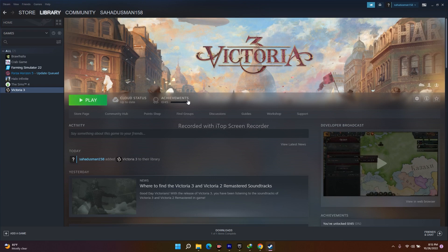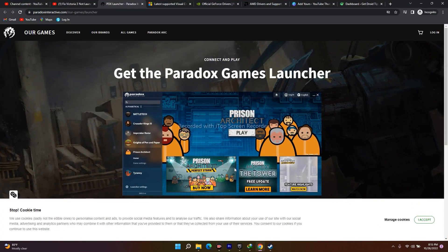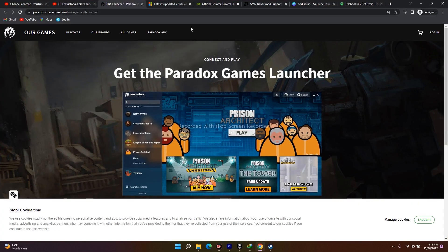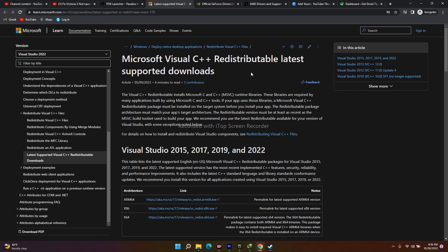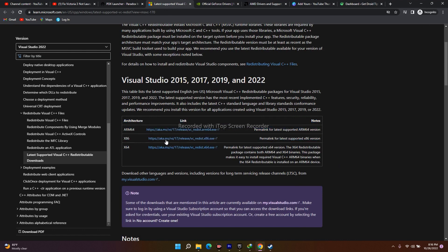The next fix is to install Microsoft Visual C++. I'll provide a link in the description. You'll see options for x86 and x64 — download the one that matches your system. It's a simple install process. After installing, go back to Steam and try launching the game.